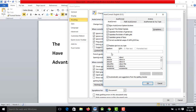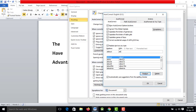Now it is about. We will just add the word 'about' — A, B, O, U, T. This is correct. About.